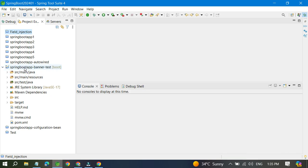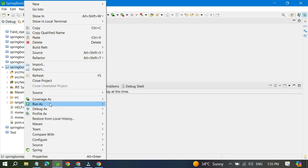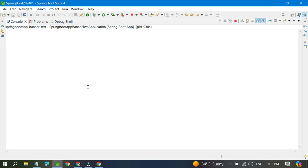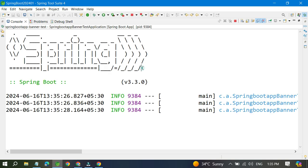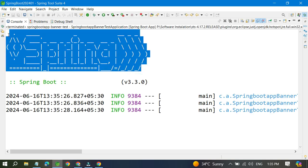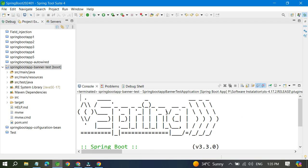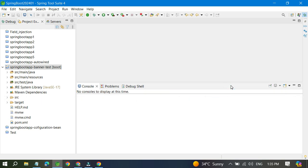If you run this project, you can see in the console a banner is being printed — this is the default Spring banner. What we want to do is either turn off this banner or customize it to print something else — your name, your company name, or a brand you are promoting. Let's go to the properties file.